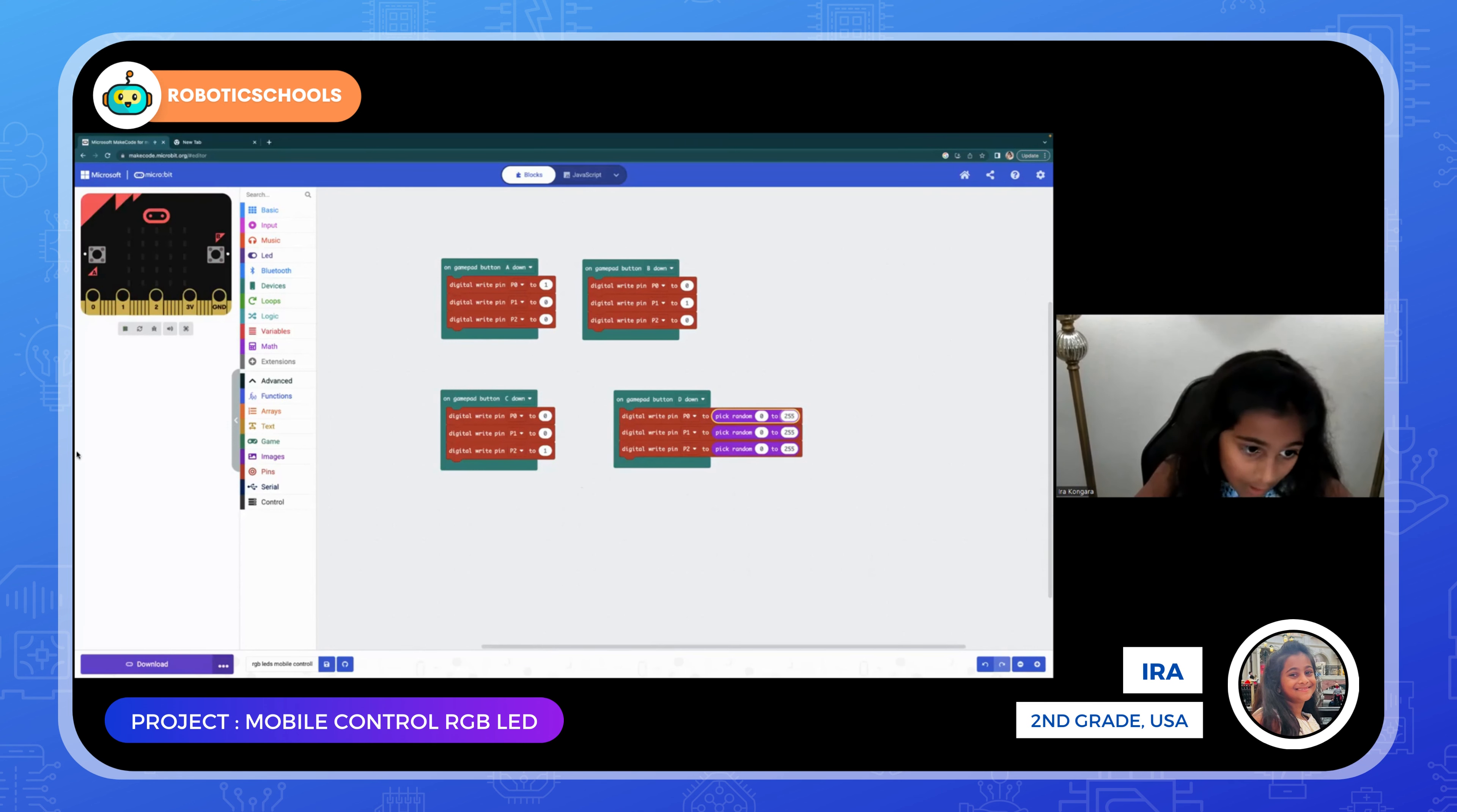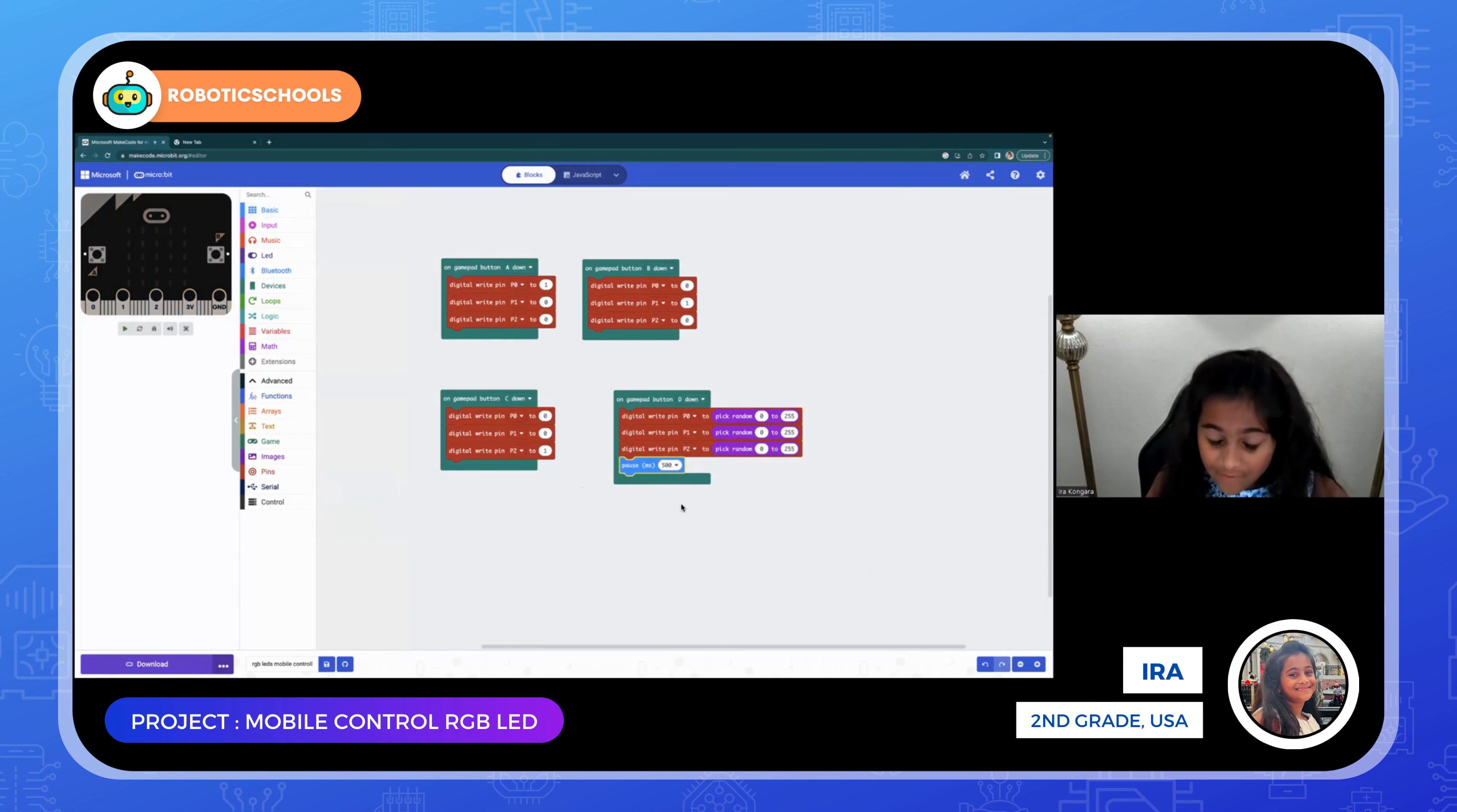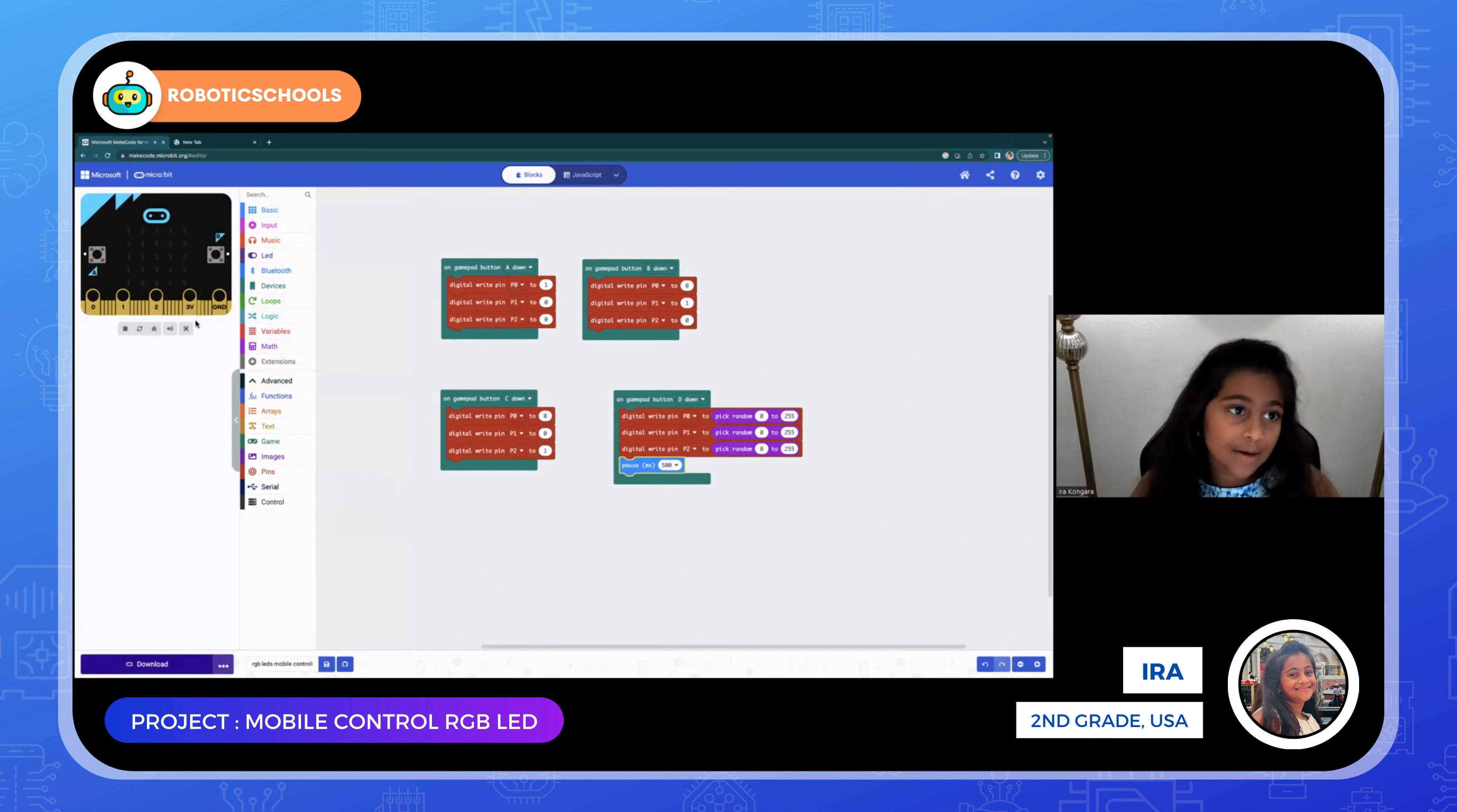Now you have to go into basics and take this one and put it right after D down and put it to 500 milliseconds. That's how you make it. Now you're going to download that code to your micro:bit.